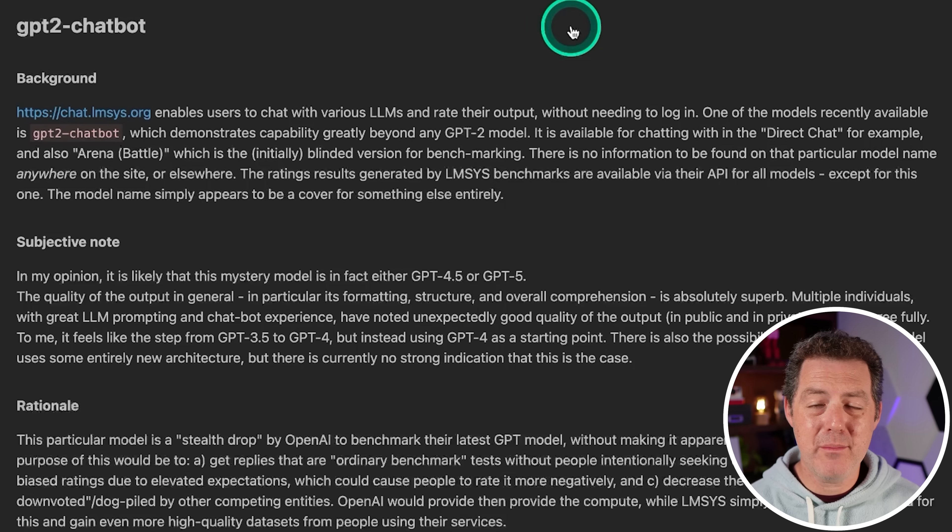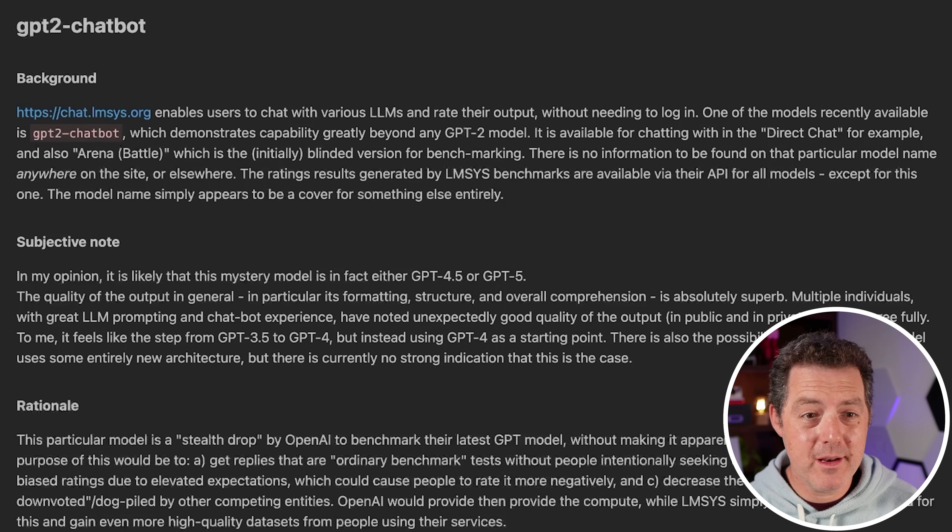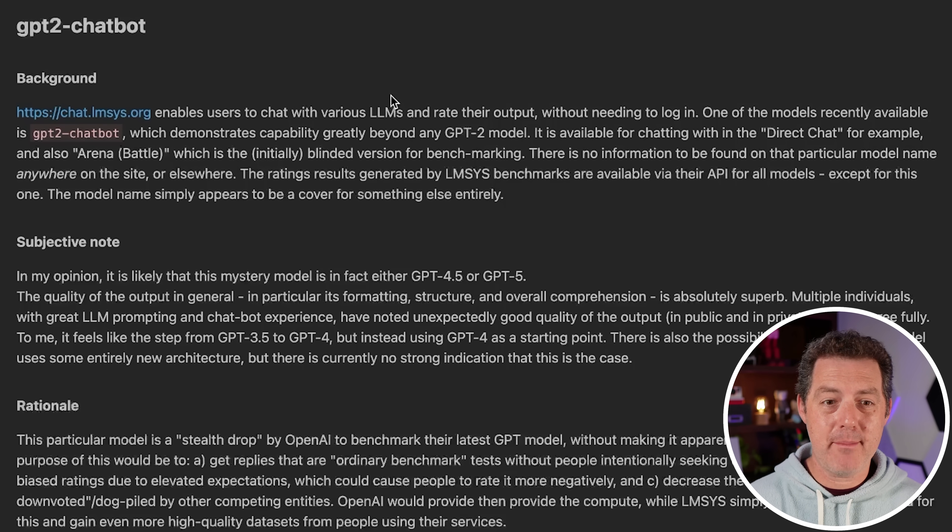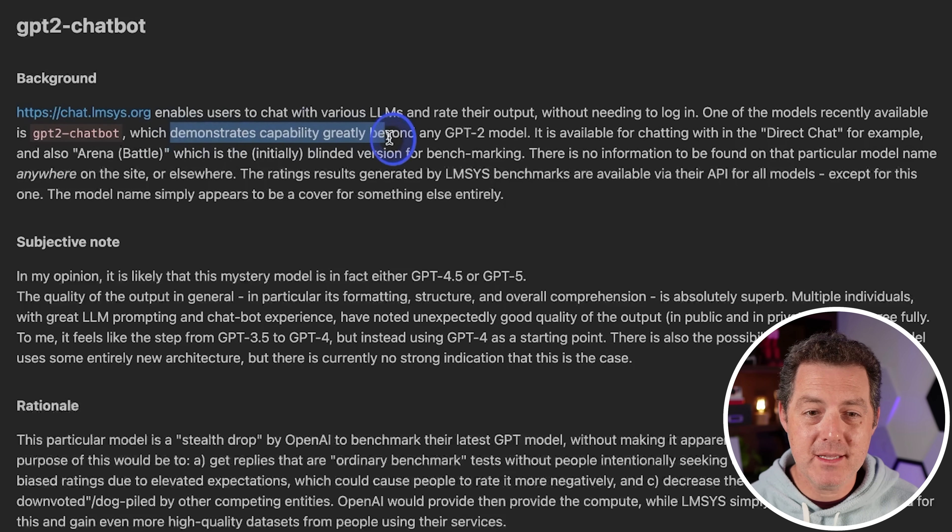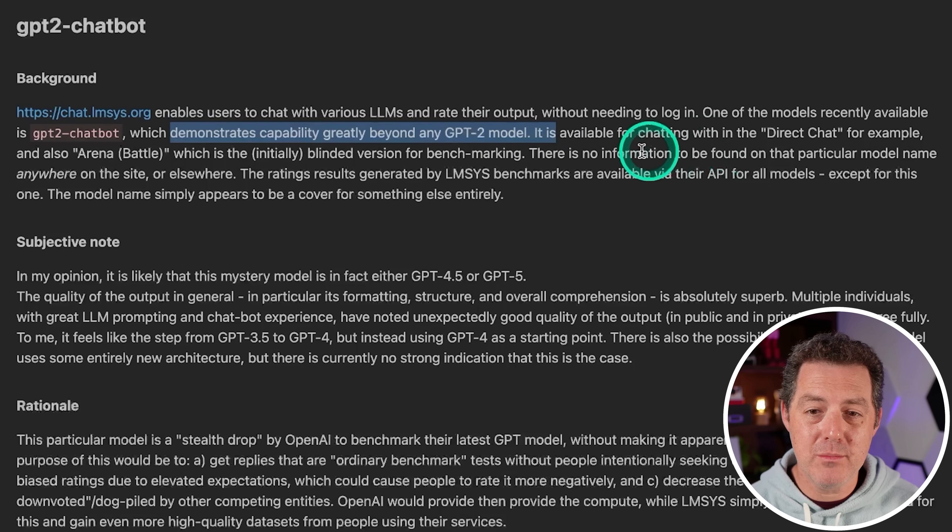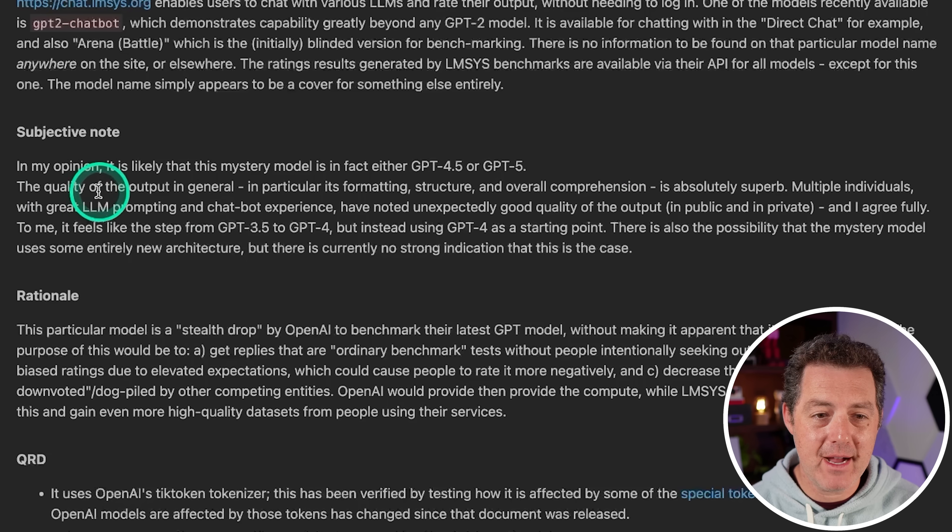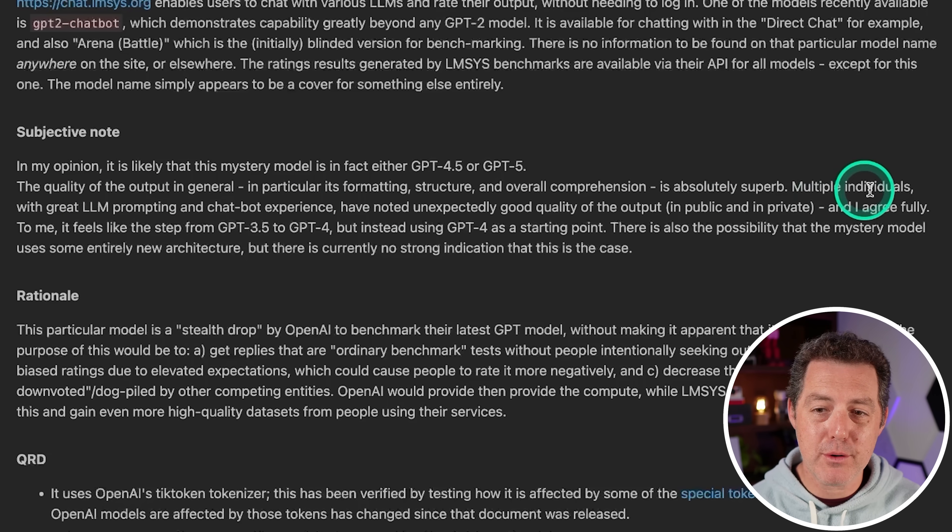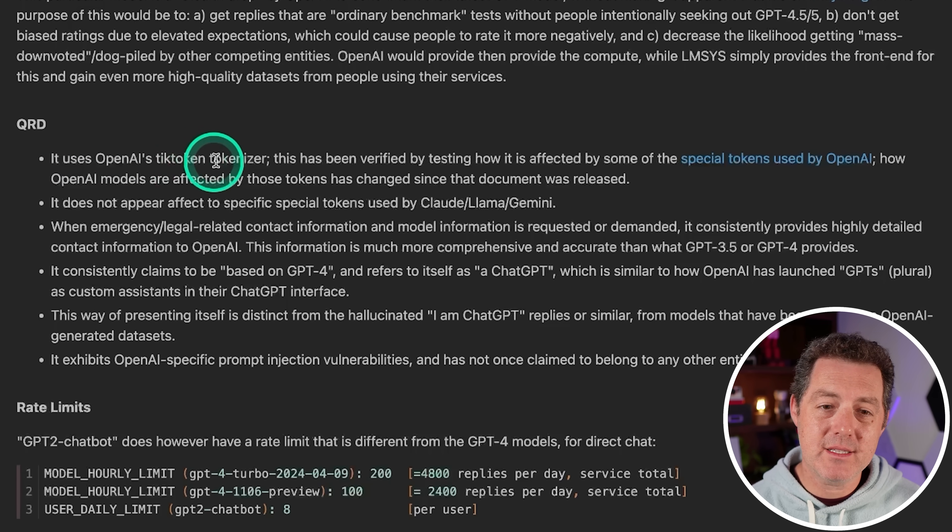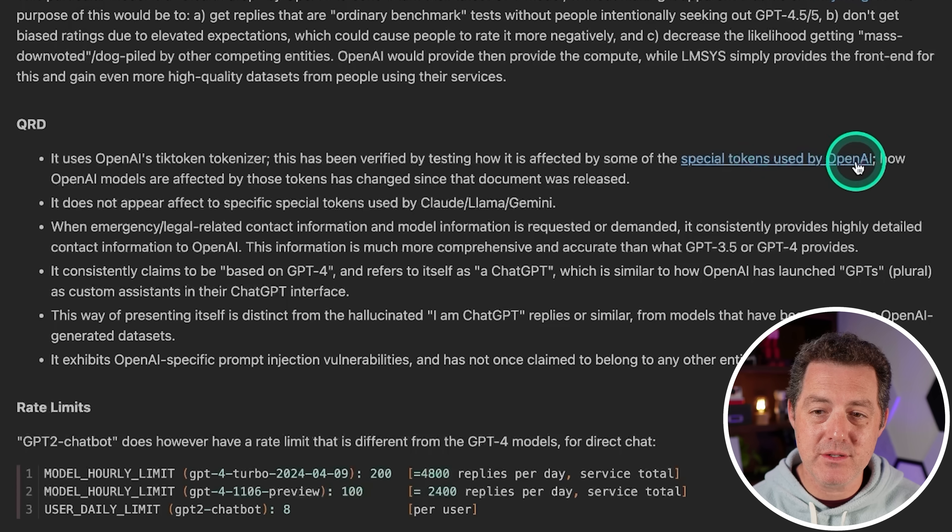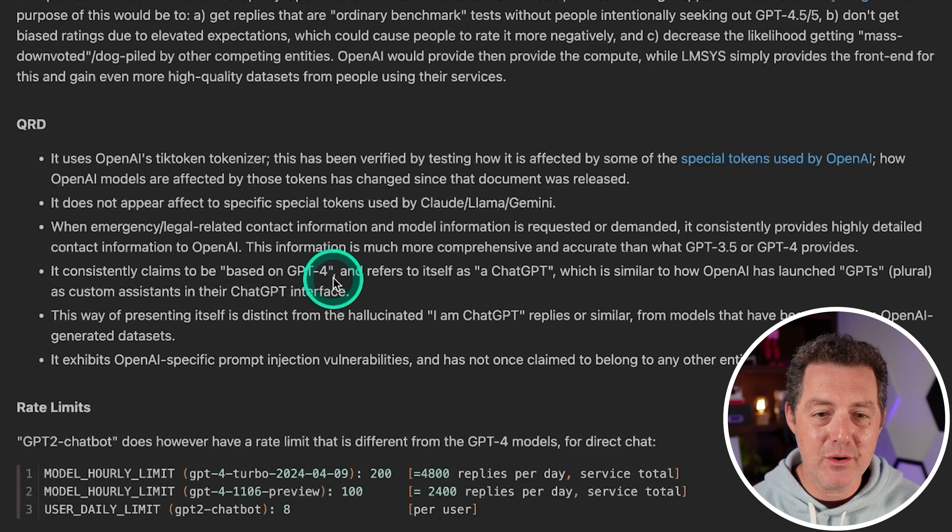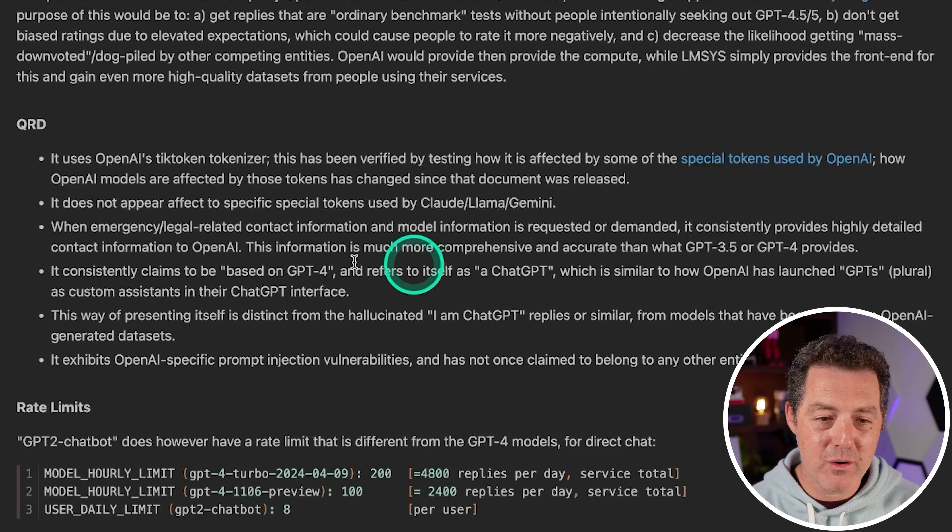So first, let me tell you a little bit about it or at least what we think we know about it. This is from a website, rentree.co GPT 2. So the actual model is called GPT 2 dash chatbot. And obviously it's not GPT 2 because it demonstrates capabilities greatly beyond any GPT 2 model. According to this blog post, it is likely that this mystery model is in fact, either GPT 4.5 or GPT 5. The quality of the output in general, formatting structure, overall comprehension is superb.